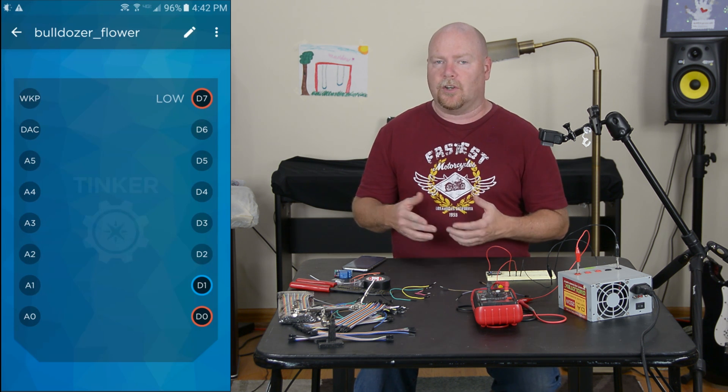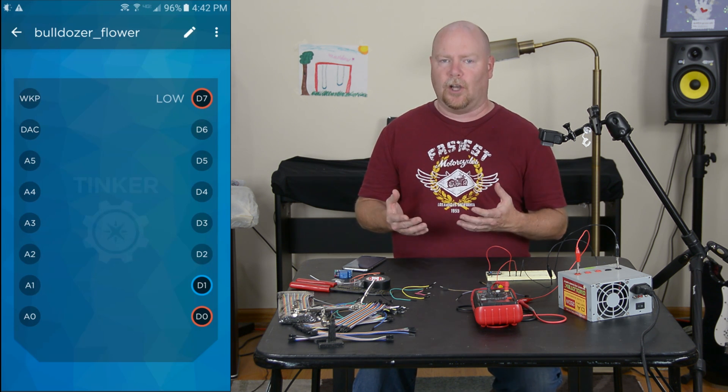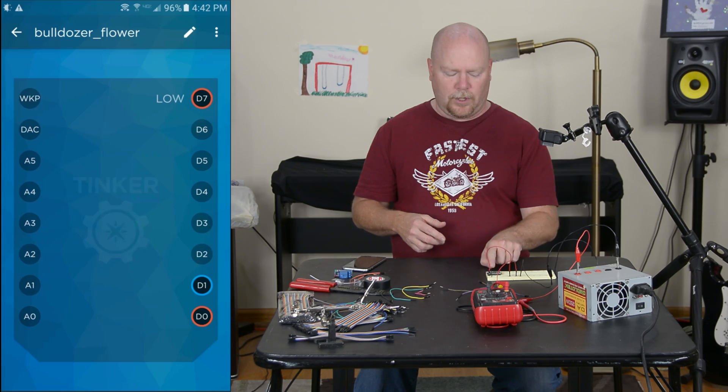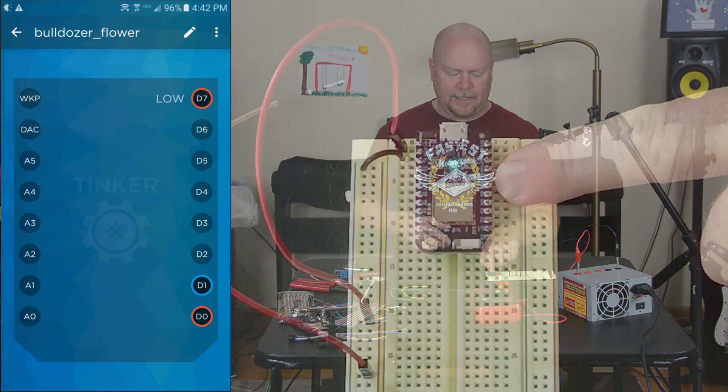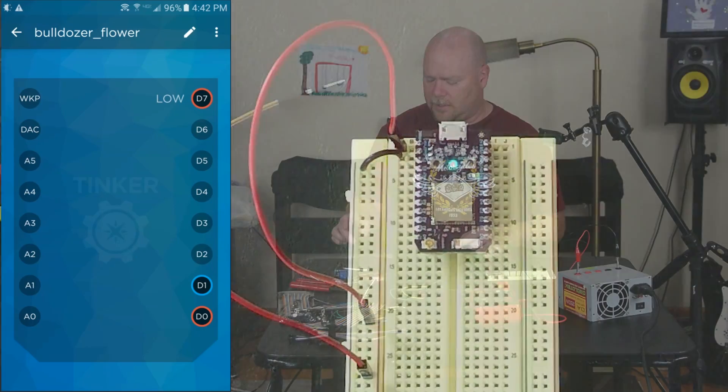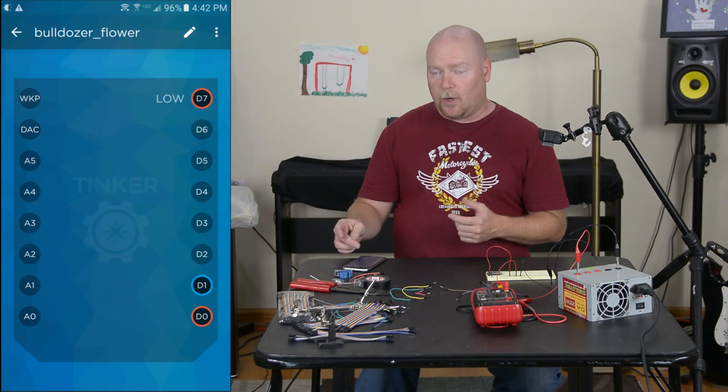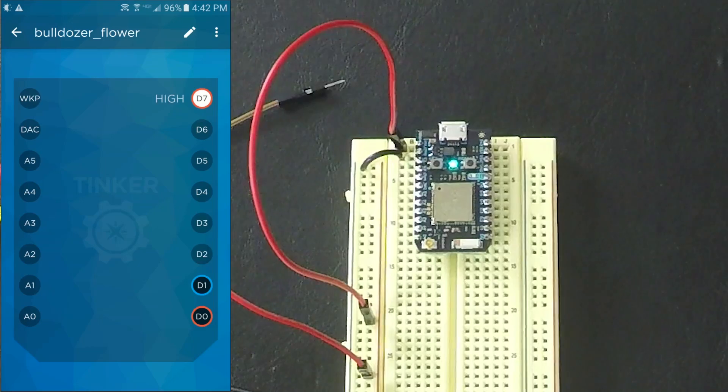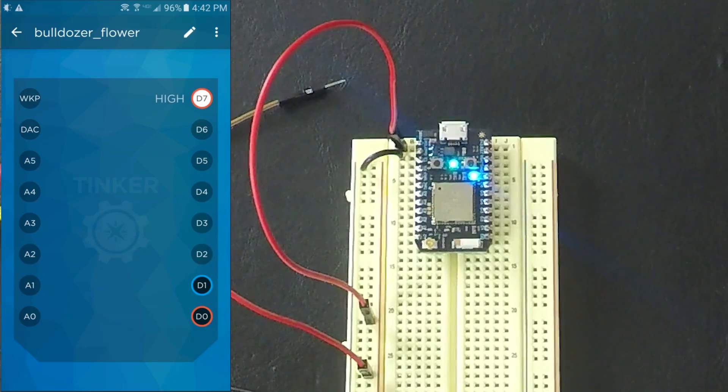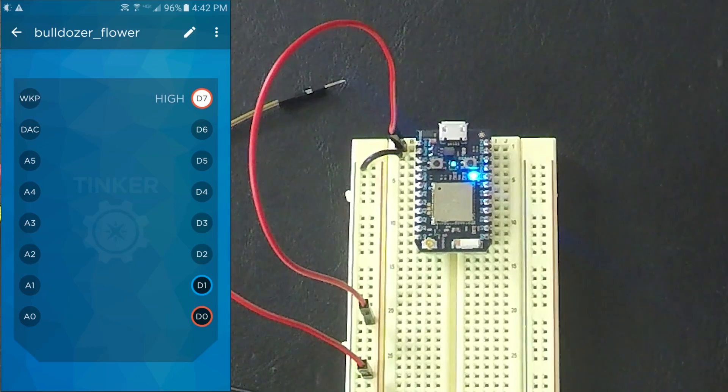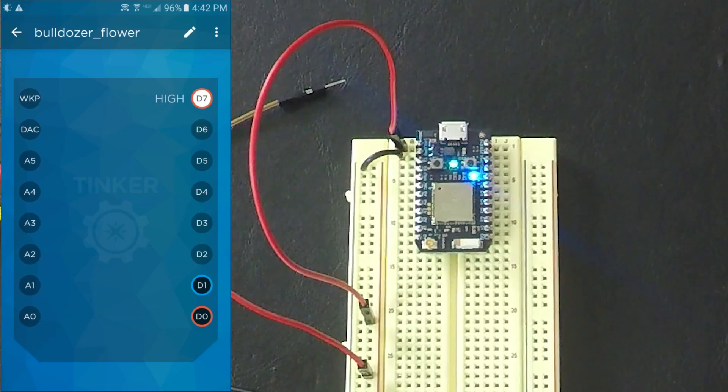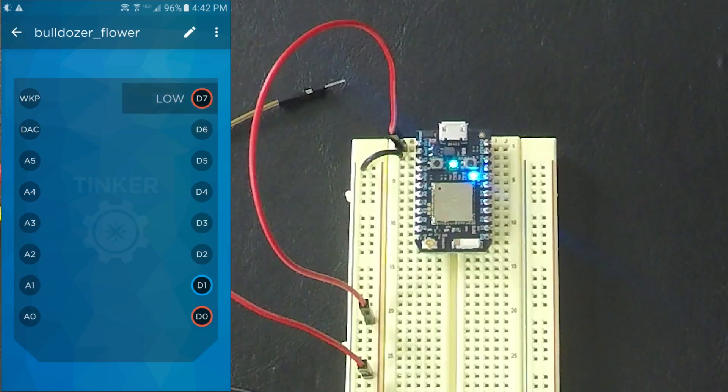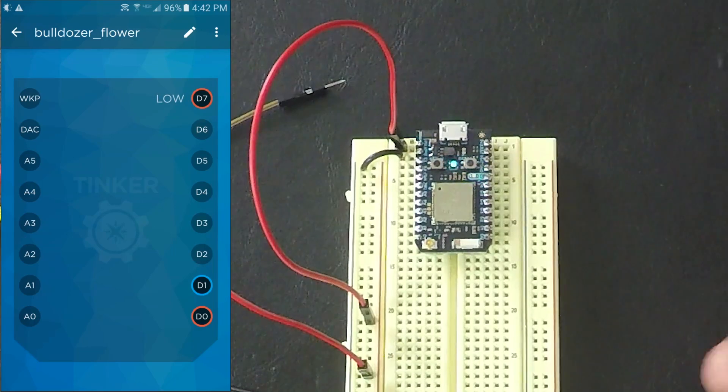Pin 7, which currently shows as low, happens to be connected to an onboard LED. It's right about here, right where my finger is. So if we come over to the app, and we tap on pin 7 and change it to high, sure enough, the onboard LED comes on. We turn it off, the light goes off.